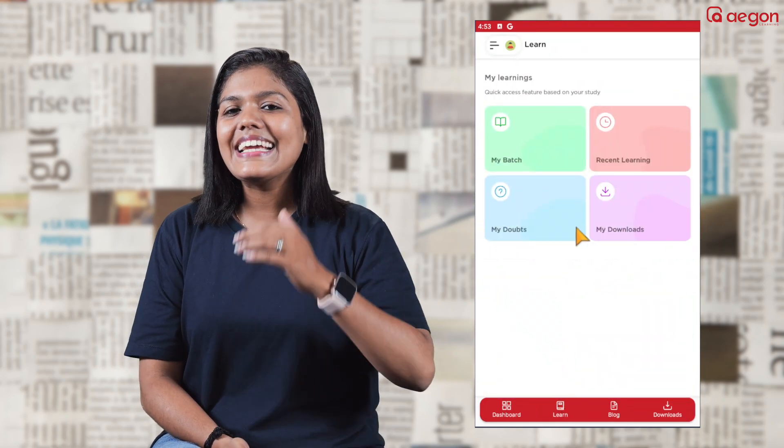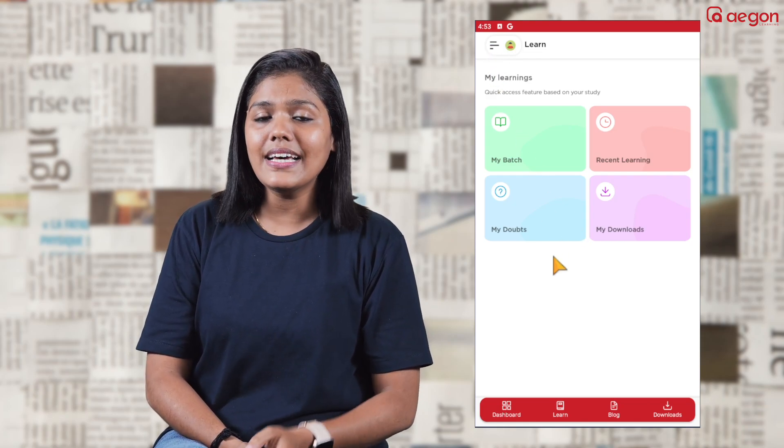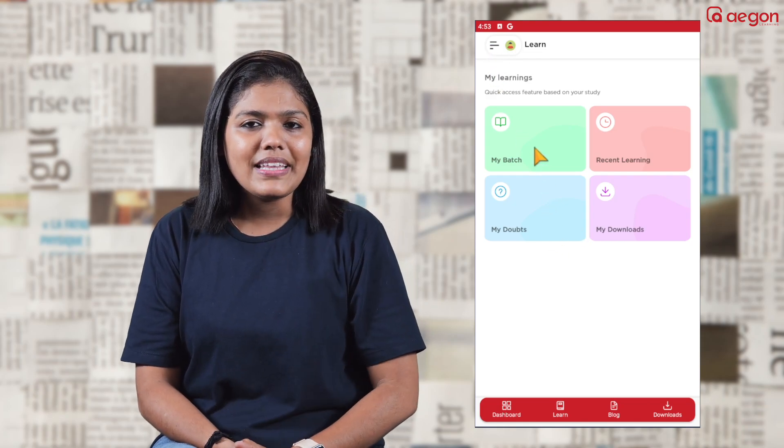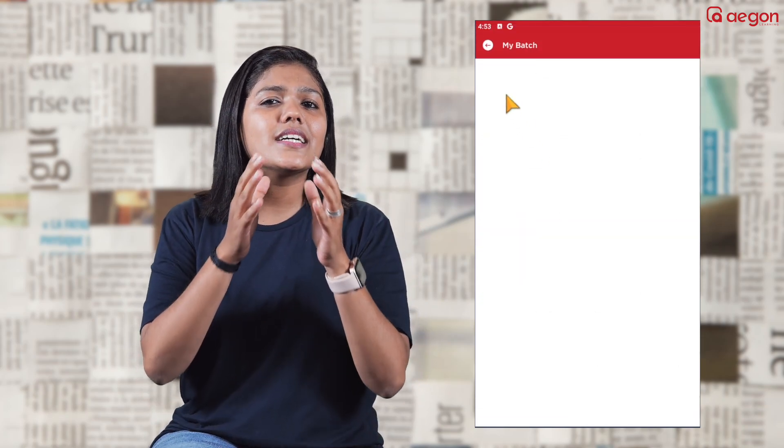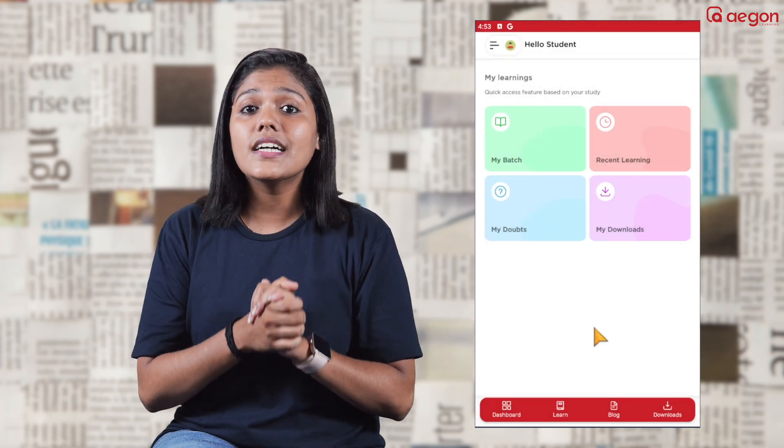If you want to open this learning app and go to my batches, you can select all subjects and classes. It will be free to use for 14 days.